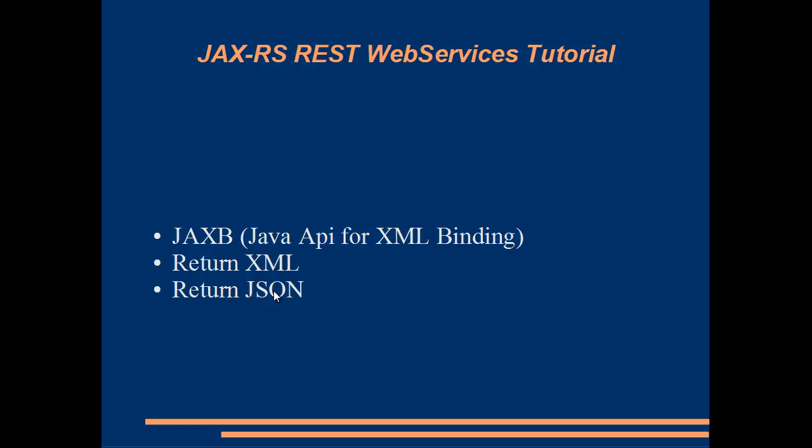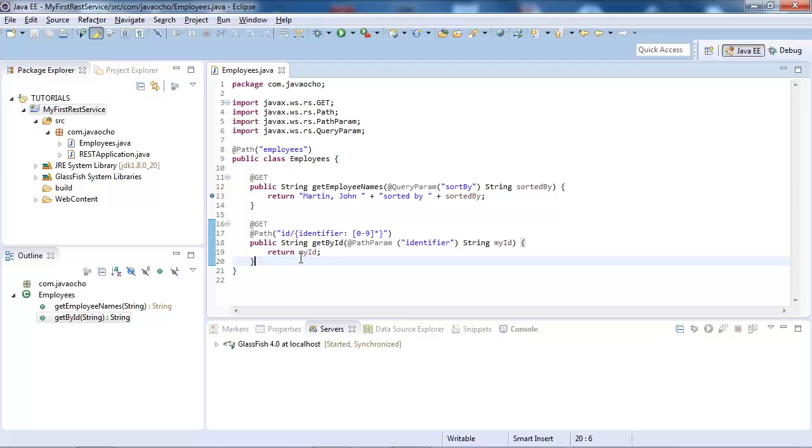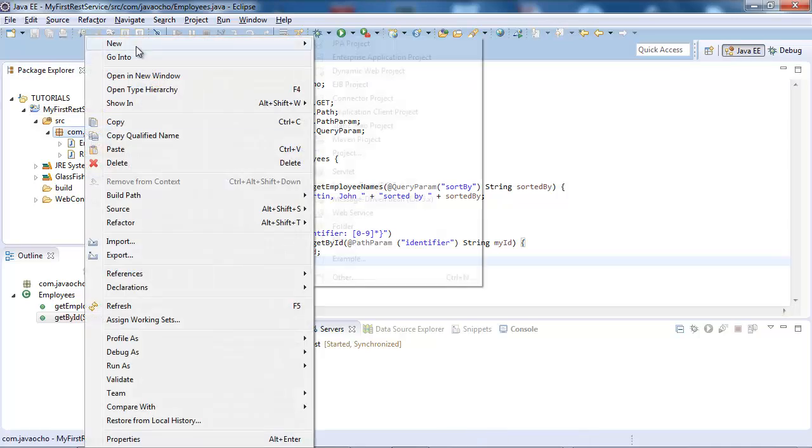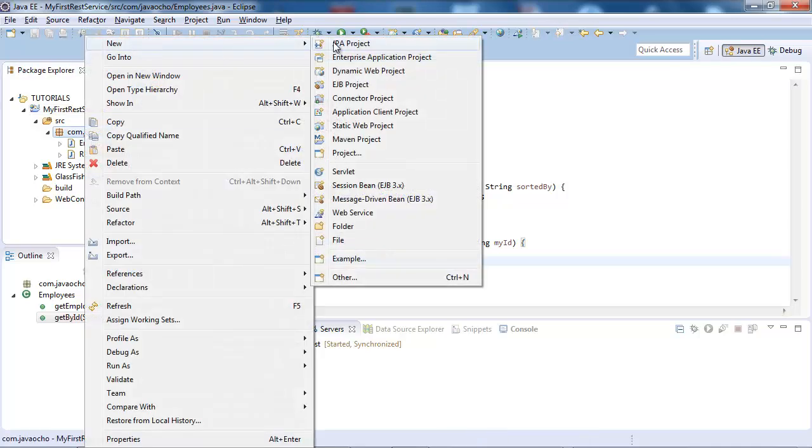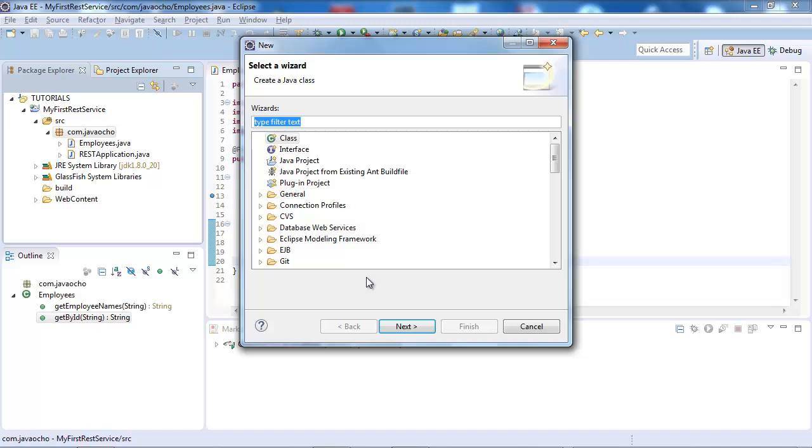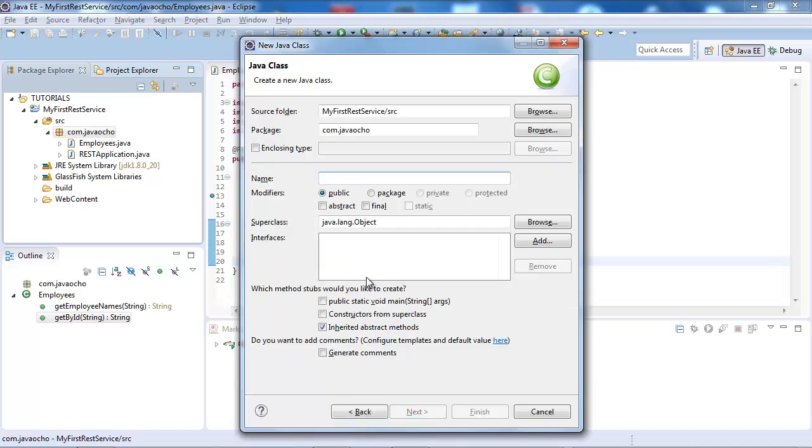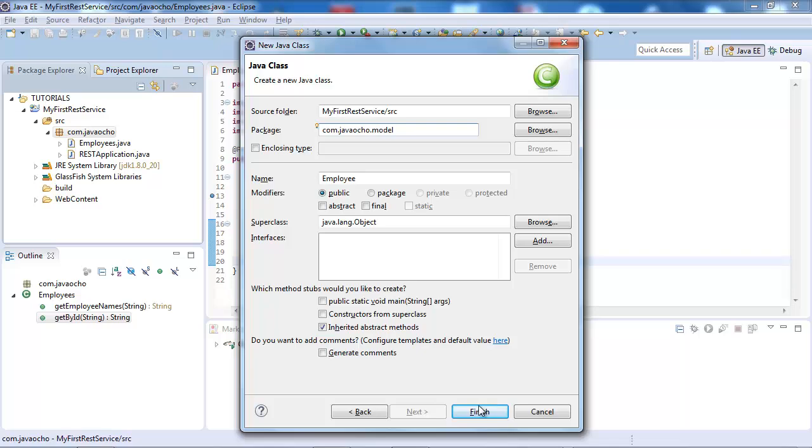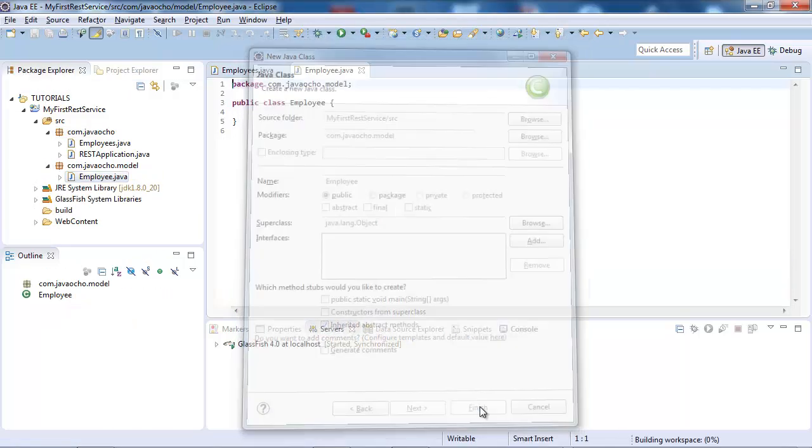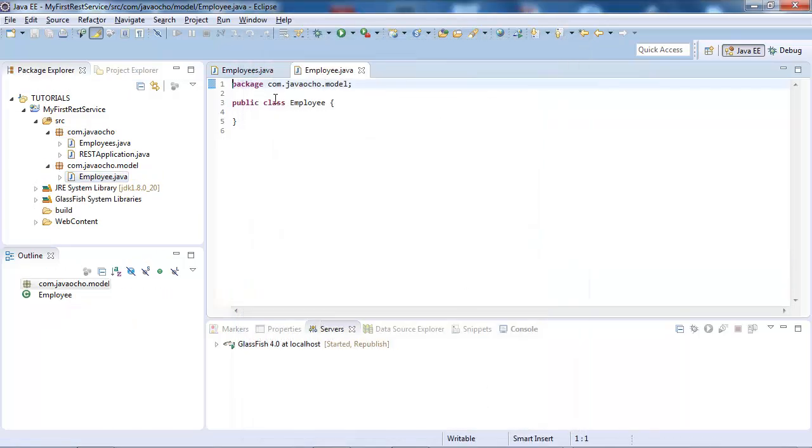To achieve that we're going to use JAXB, so Java API for XML binding. The first thing we're going to do is create a JAXB binding model, and I should create a class, and let's call it employee and stick it in a package called model, and finish.